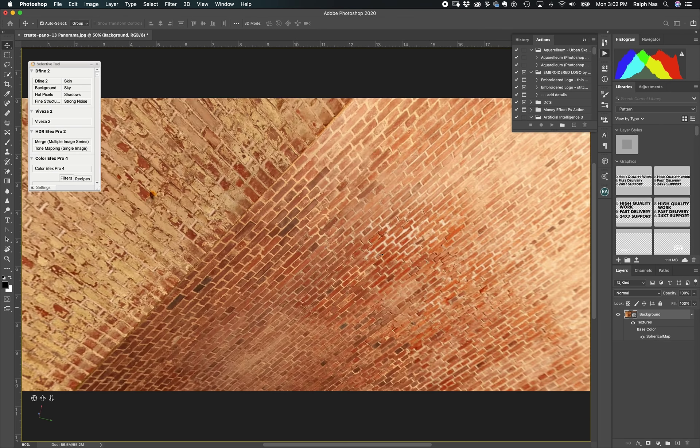Now you're going to Edit, click on Fill. Then I'll show you Content-Aware. Select Color Adaptation and just click OK.